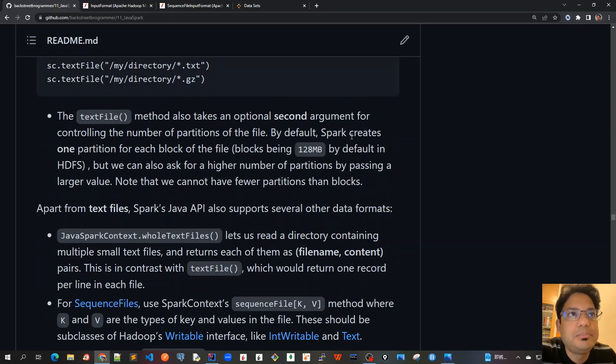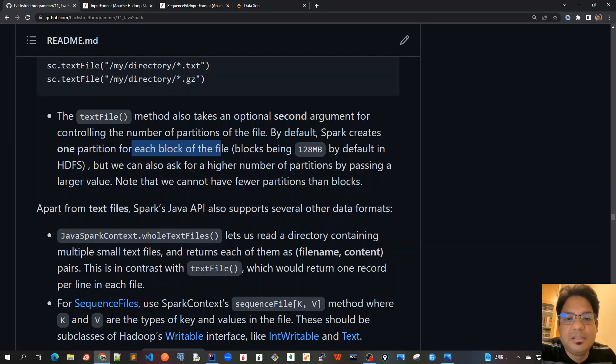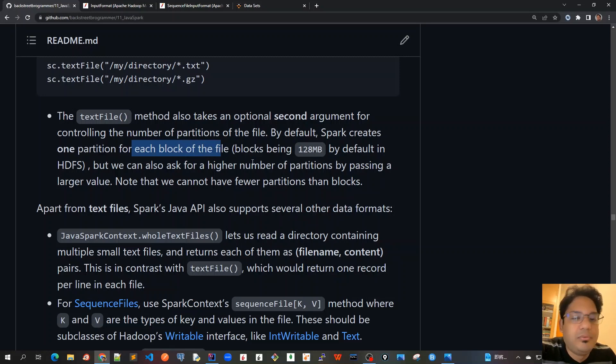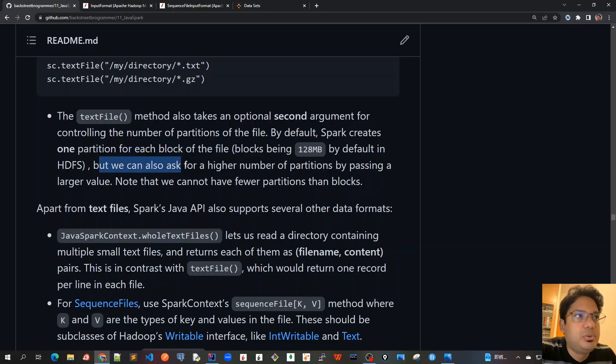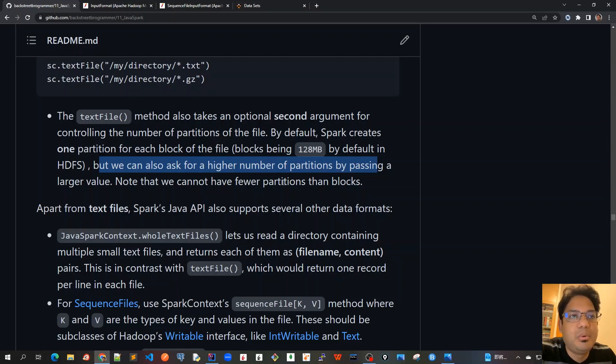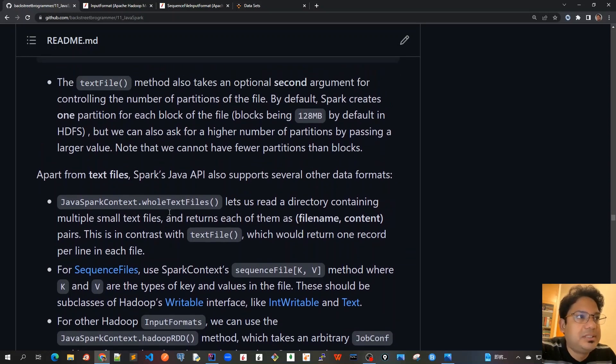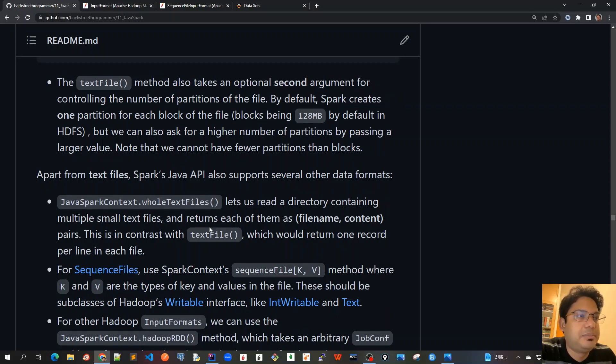By default, Spark creates one partition for each block of the file, and in the HDFS file system by default it's 128MB per block. But we can also ask for a higher number of partitions by passing a larger value. And also note that we cannot have fewer partitions than blocks.